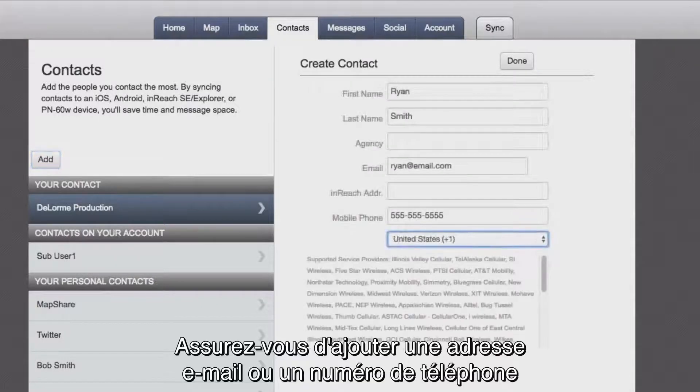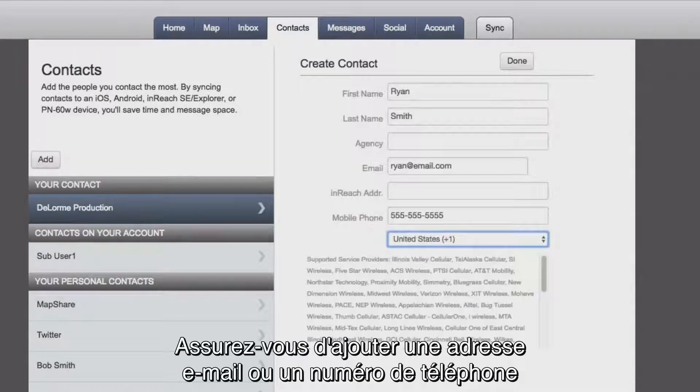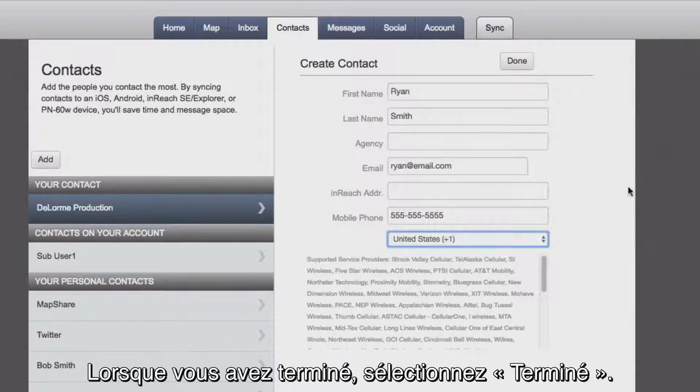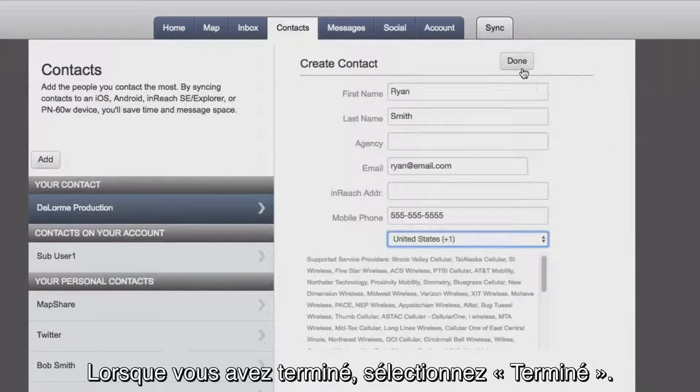Be sure to add an email address or phone number so they can receive messages and tracking updates from you. When you're finished, select Done.